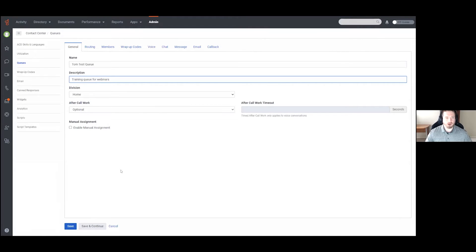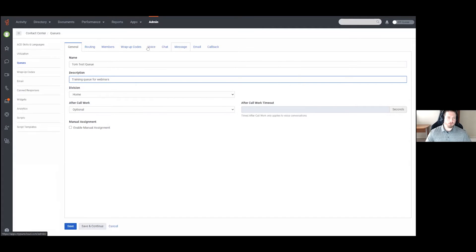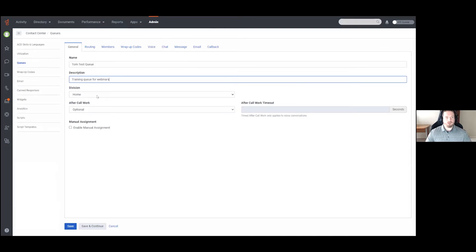Below that we also have our Division. If you are familiar with divisions, this is a way that you can logically separate your system so that only certain facets are visible to certain people. For example, if you have multiple sites and employees responsible for those sites, you can use divisions to ensure your users can only see what they're supposed to. From a queue standpoint, this simply dictates who can see and make changes to the queue.